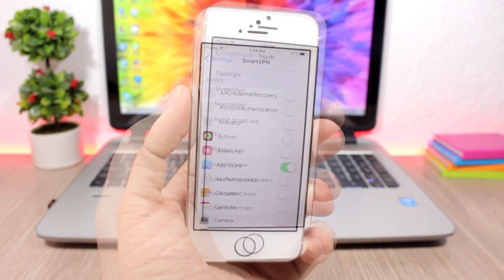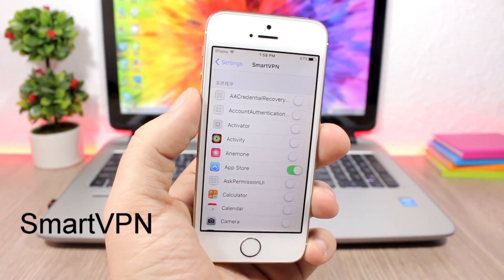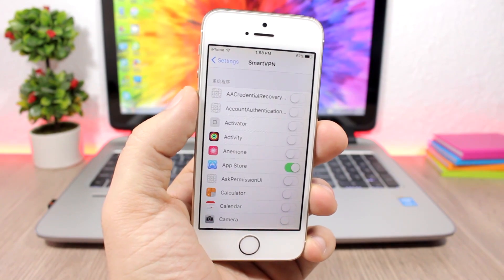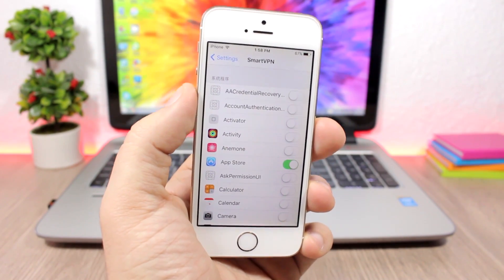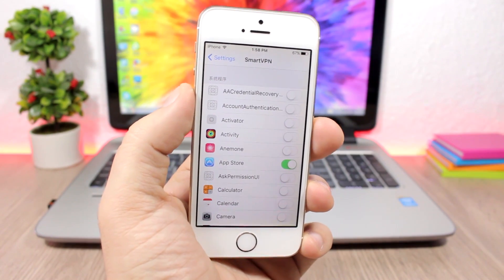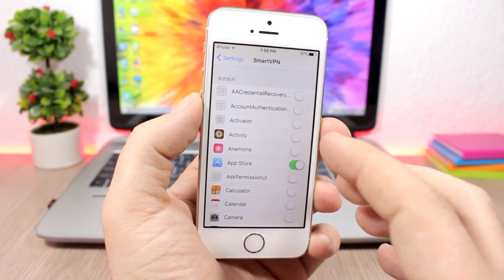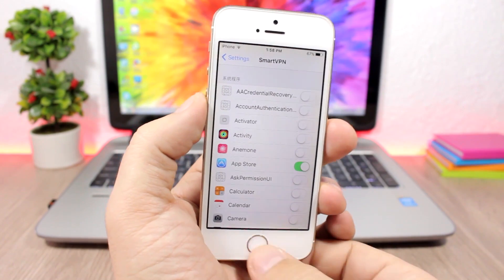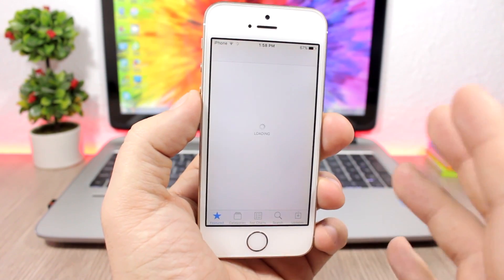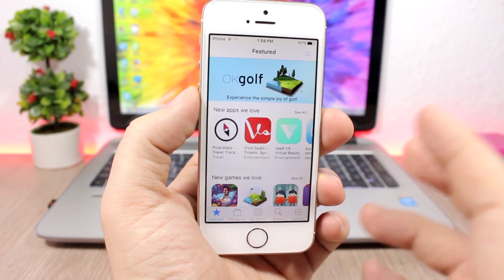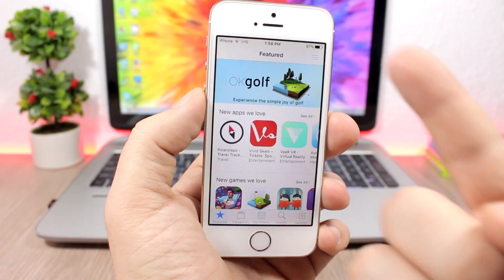Smart VPN is a very useful tweak if you like to use VPN on your iOS 10 device. If you're using VPN but don't want to use it on all of your apps, you can install this tweak and enable just the selected apps where you want to use it. Once you open those apps, it will automatically enable the VPN — for example, I enabled it on the App Store.